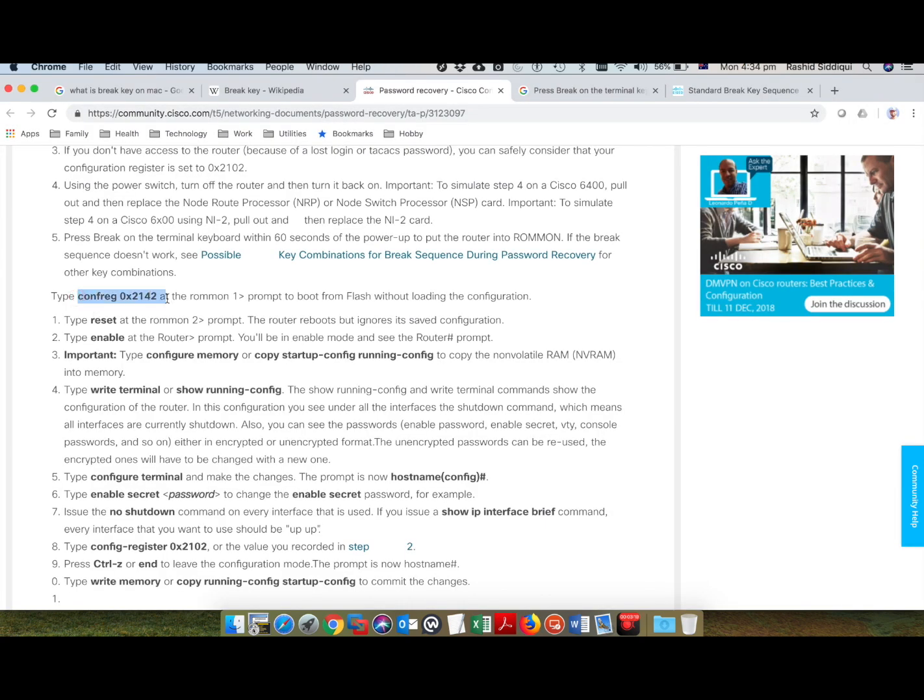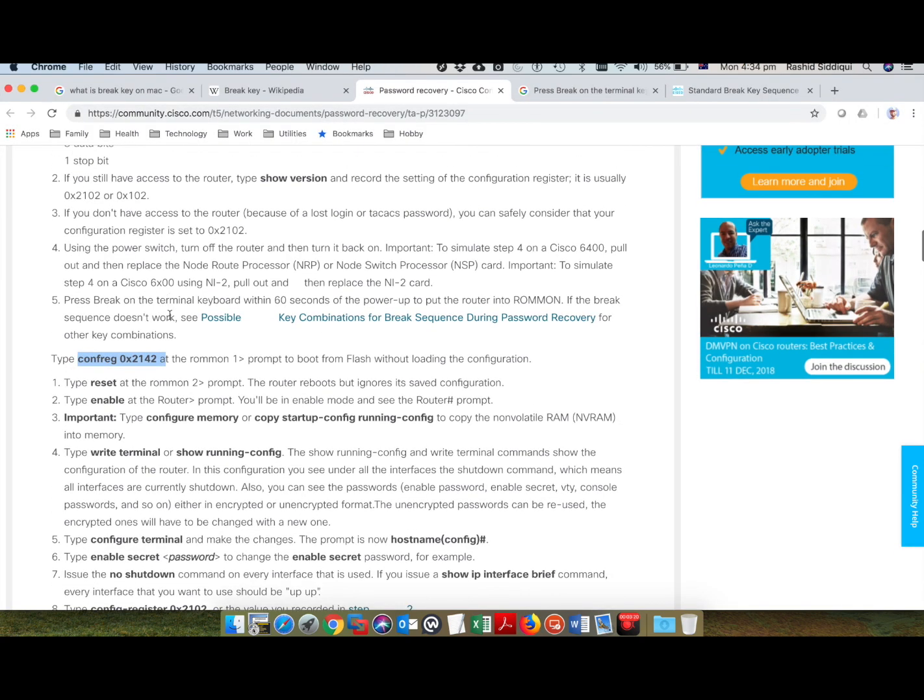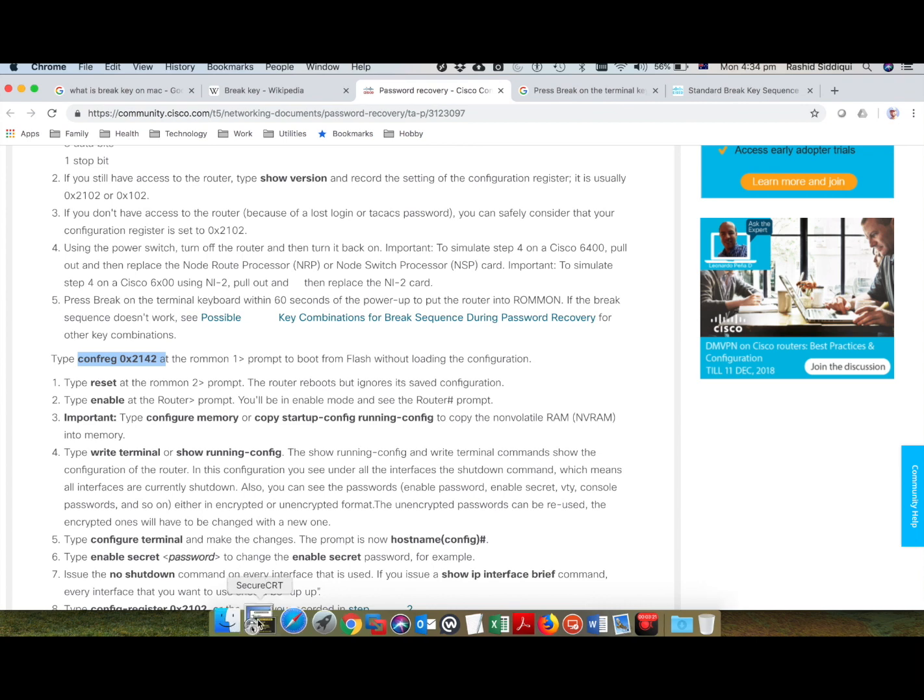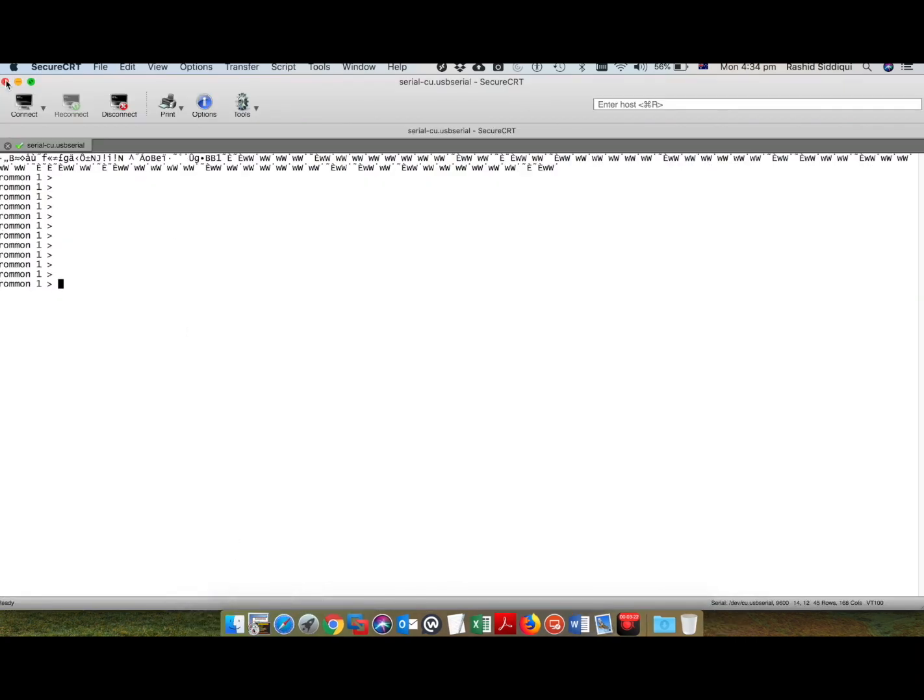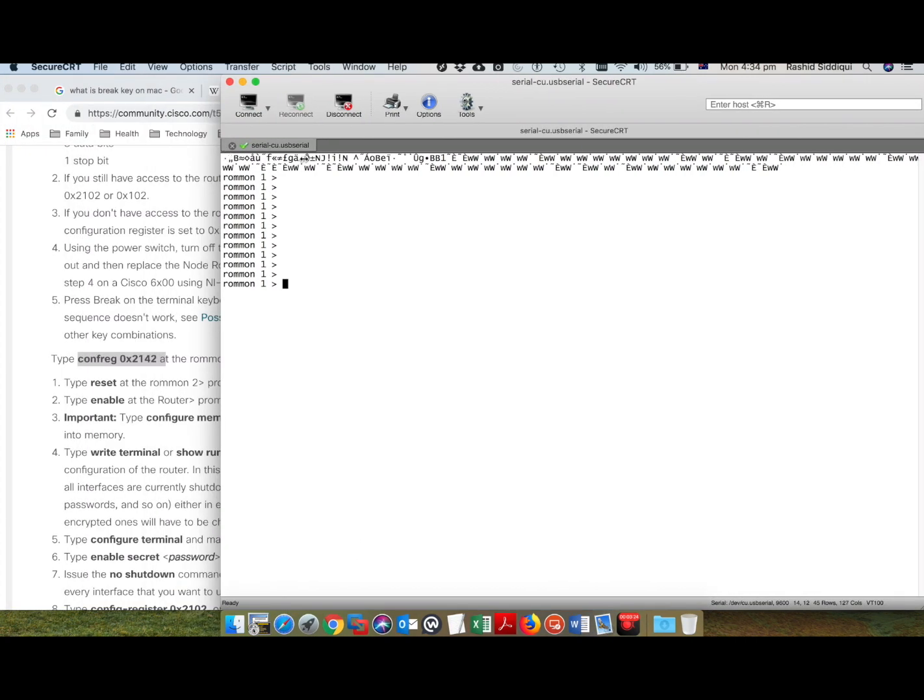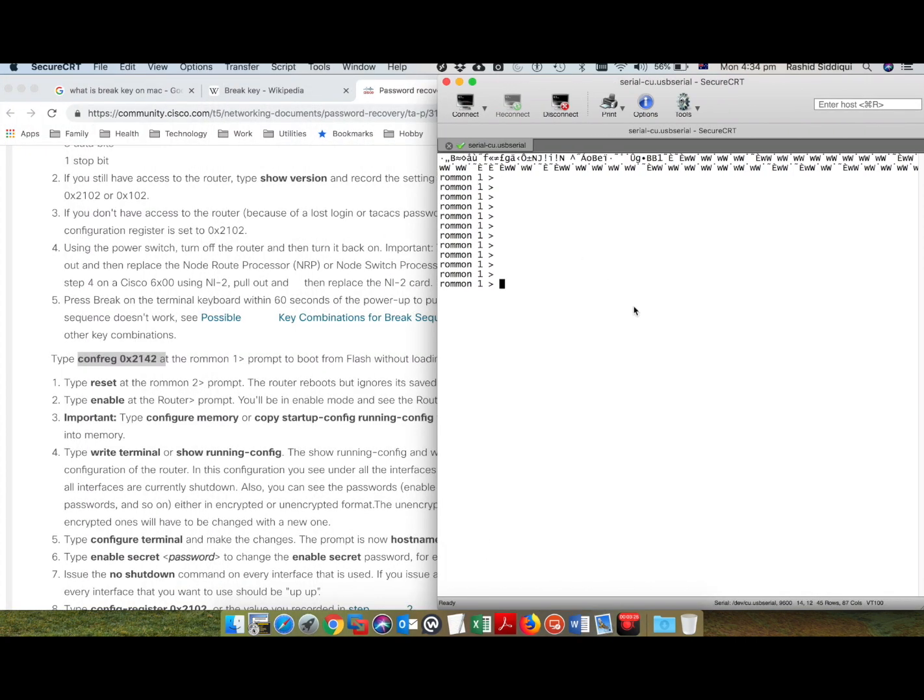When I'm in ROM1 mode, I can configure the CONF register to reset the password. Just adjust the window: CONFREG 0x2142.